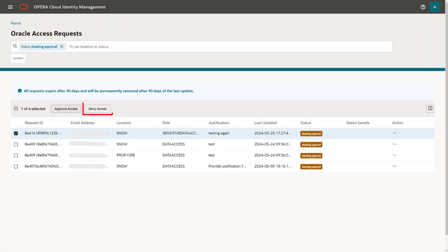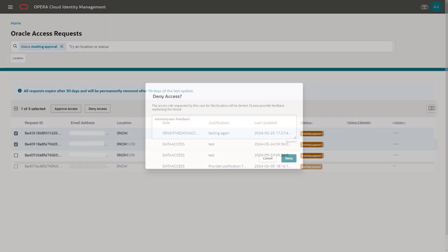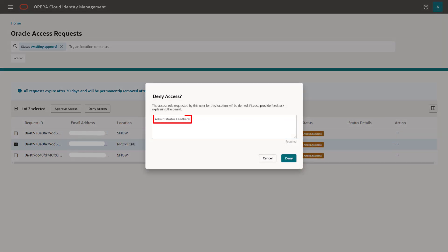When you deny a request, you will see a window to enter your administrator feedback as to why the requested access is being denied. This field is a required entry and you must provide feedback before you can select Deny to deny the selected requests. Once you select Deny, the requests will be denied and are no longer active.